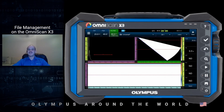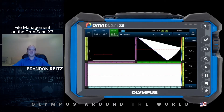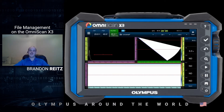Hello everyone and thank you for tuning in. My name is Brandon Reitz from Houston, Texas. I'm a senior applications engineer with Olympus specializing in our advanced UT products. In this short video we'll go through the process of managing files on the OmniScan X3 — that includes creating, saving, and transferring files.